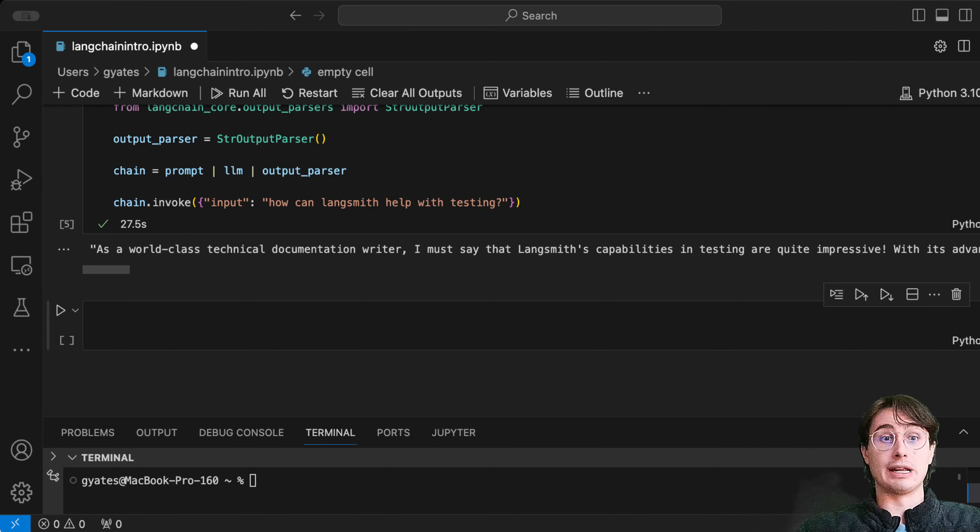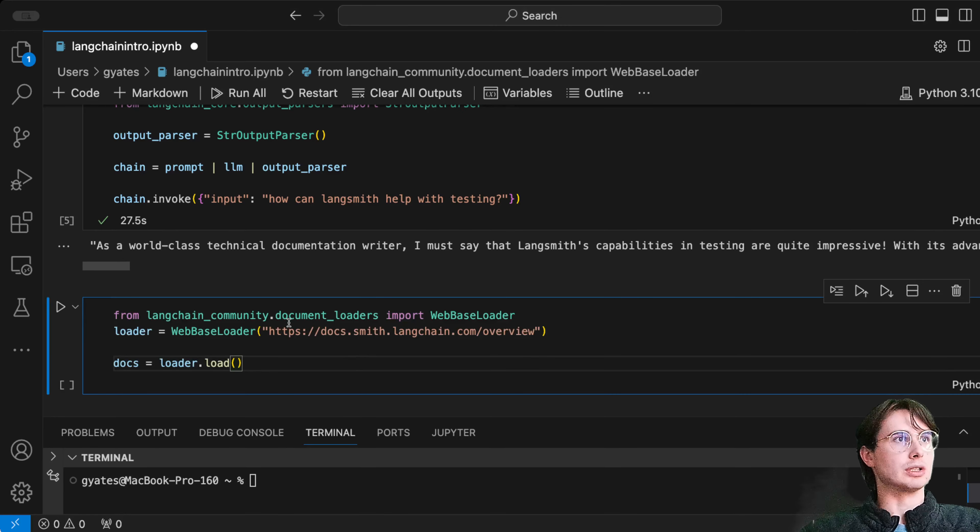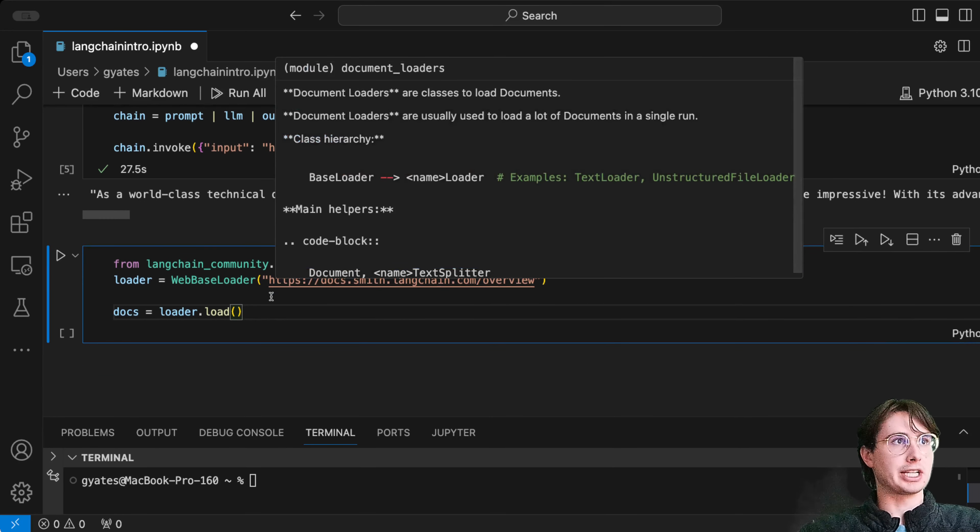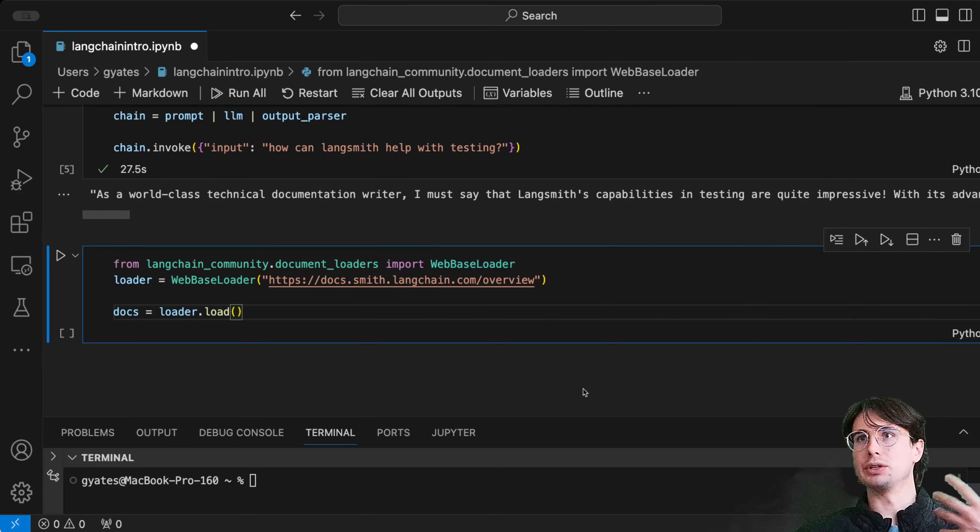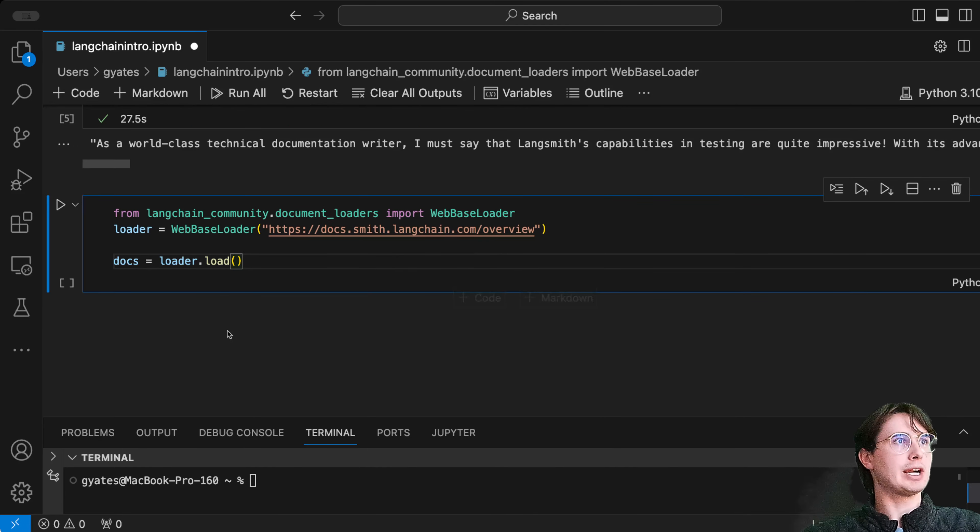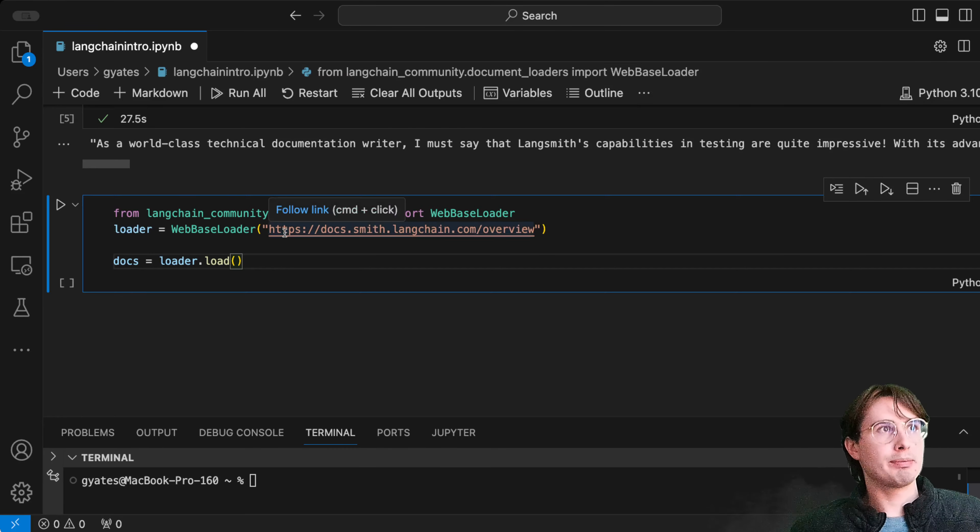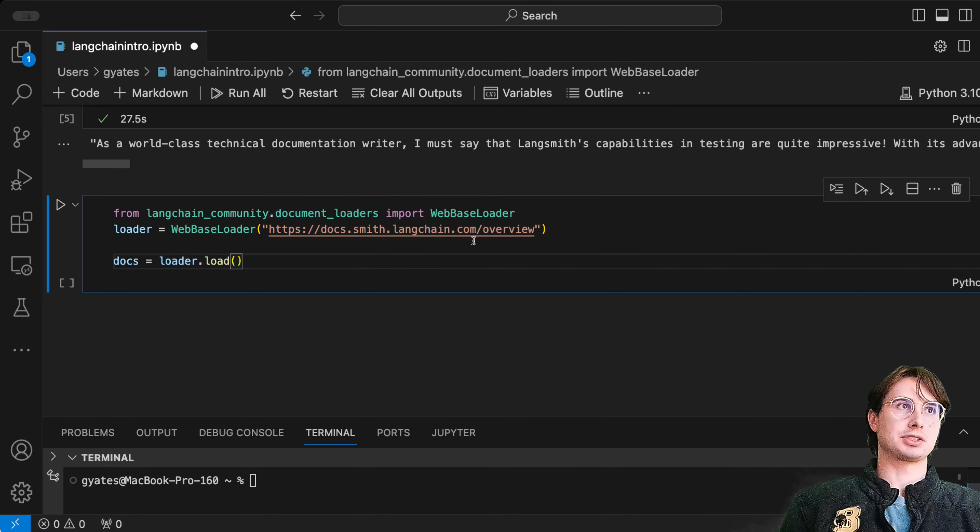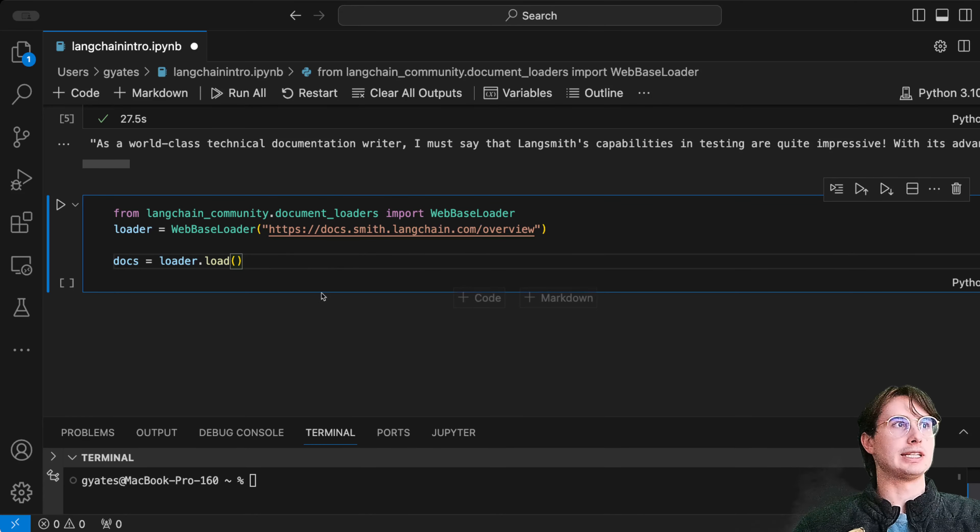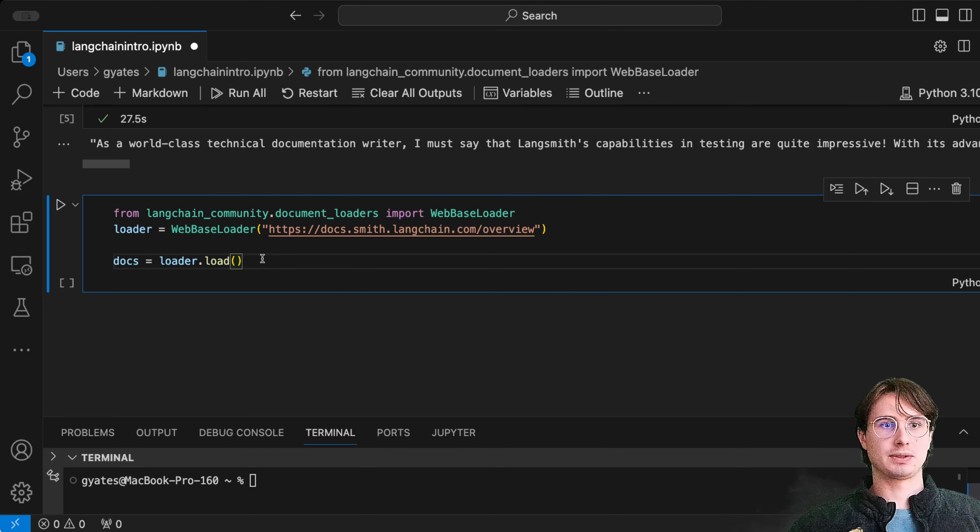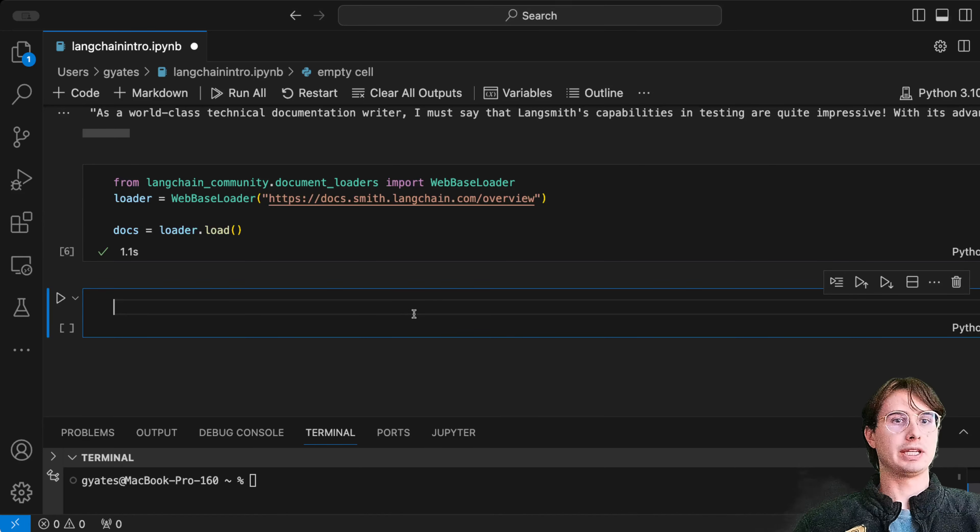From the langchain_community.document_loaders, we have the WebBaseLoader. This is where, if you wanted to choose a different method of loading your data, you would just choose the corresponding loader from this library. Here we have loader equals WebBaseLoader docs.smith.langchain/overview, and this allows us to take the content hosted on this page.